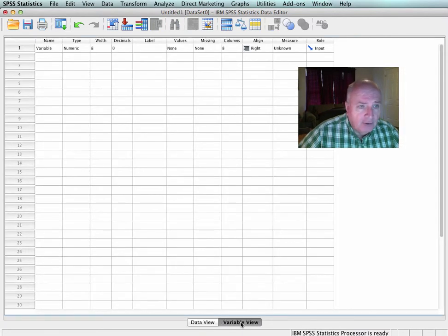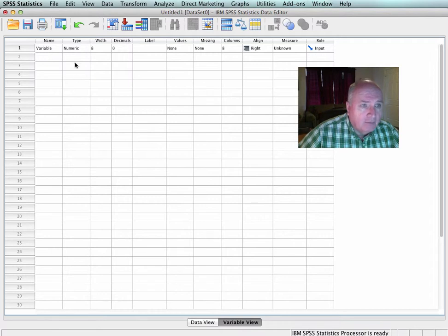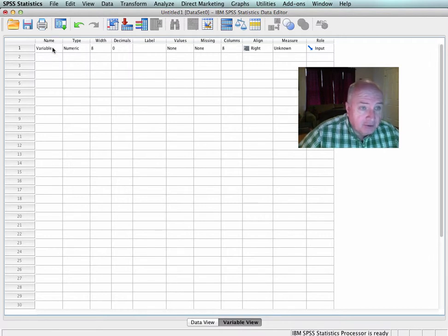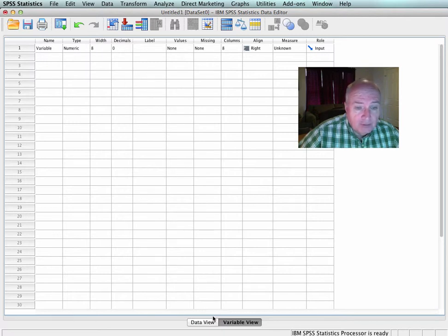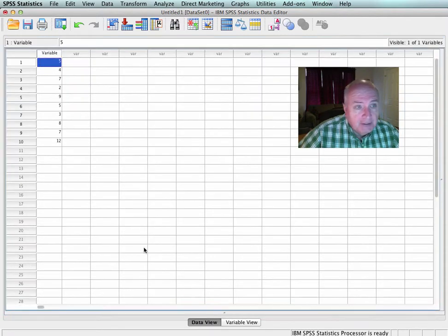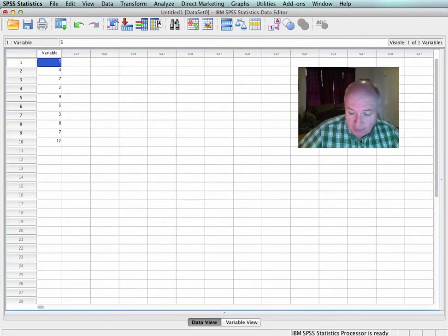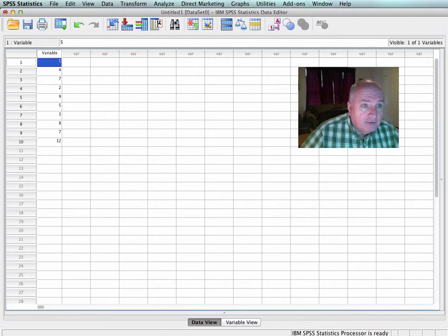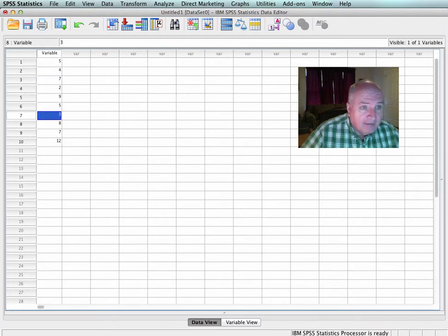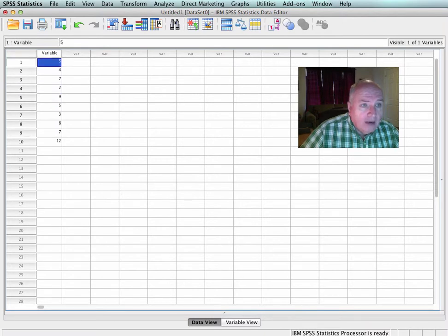The first thing you do is, of course, you would go into the variable view and name your variable. I've named mine just variable. I've set it with no decimal places. And then if you go over in the data view, you see that I've entered some values 5, 4, 7, 2, 9, 5, 3, 8, 7, and 12.